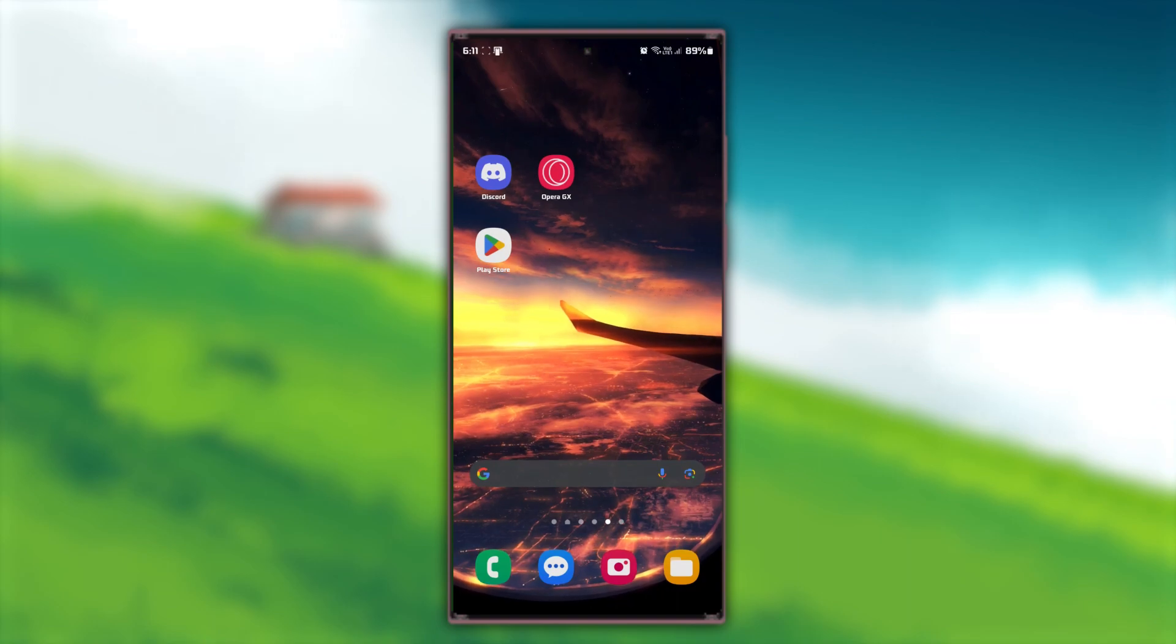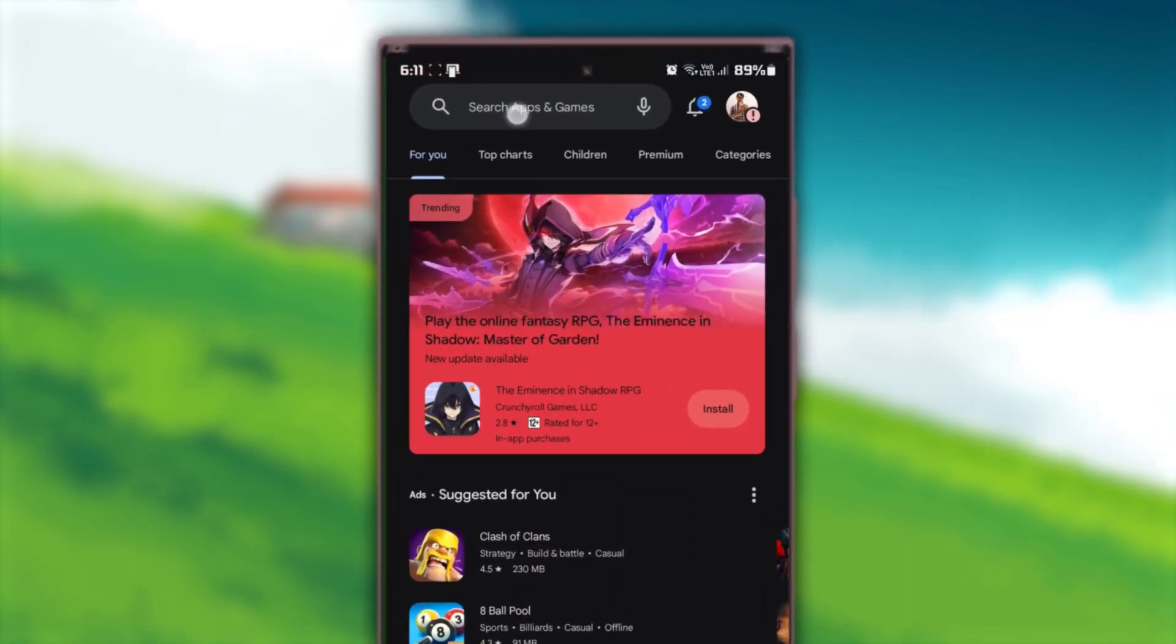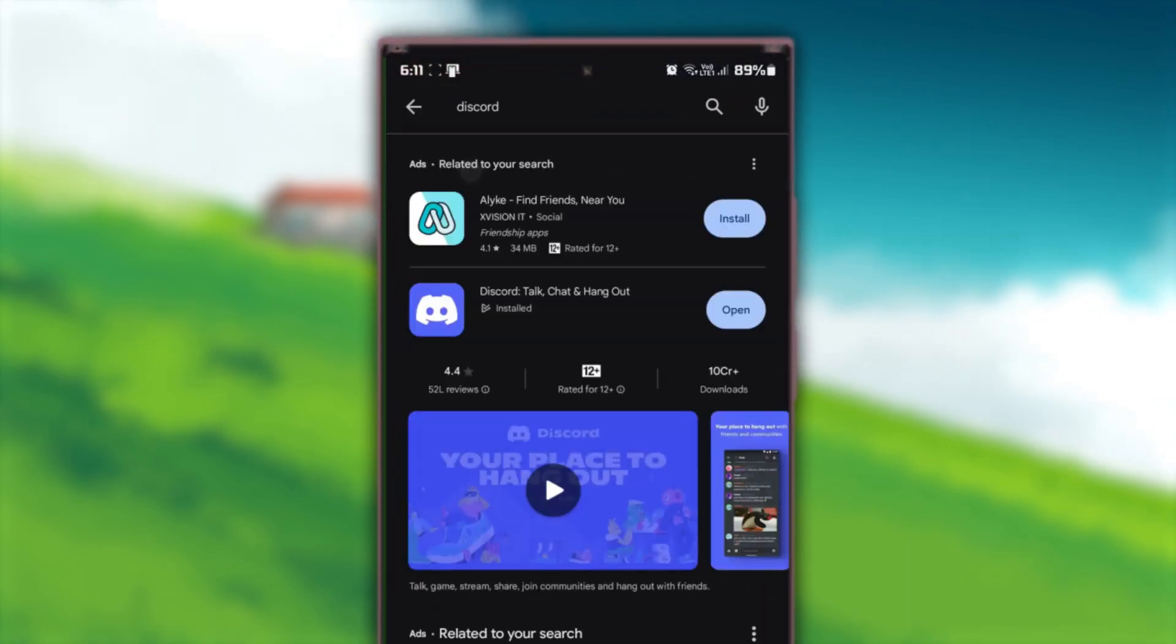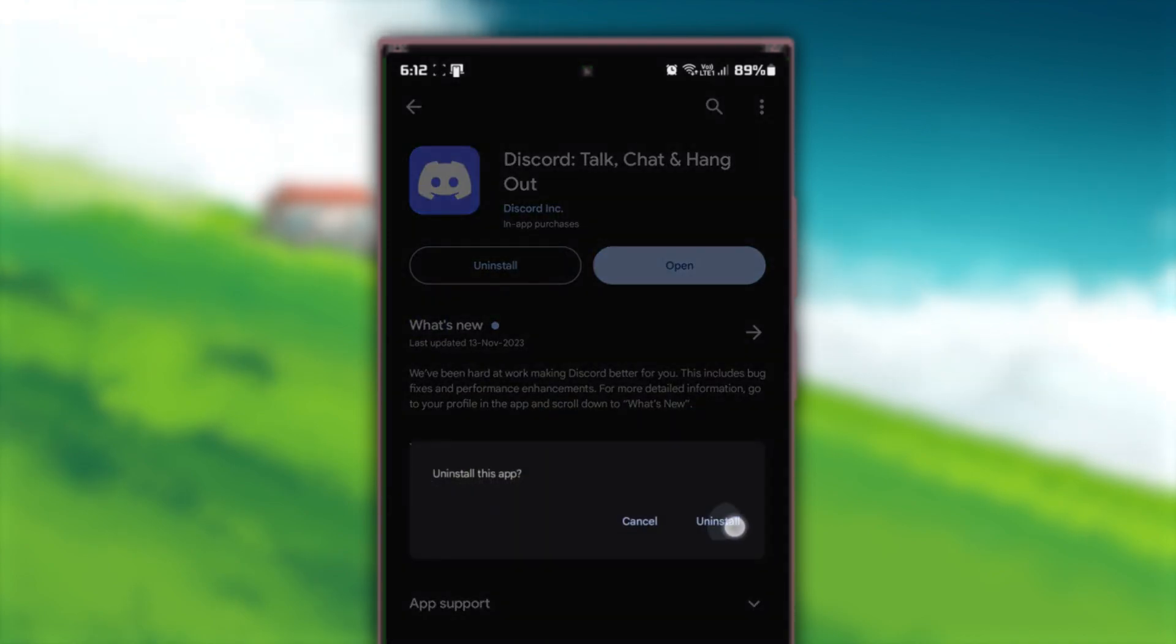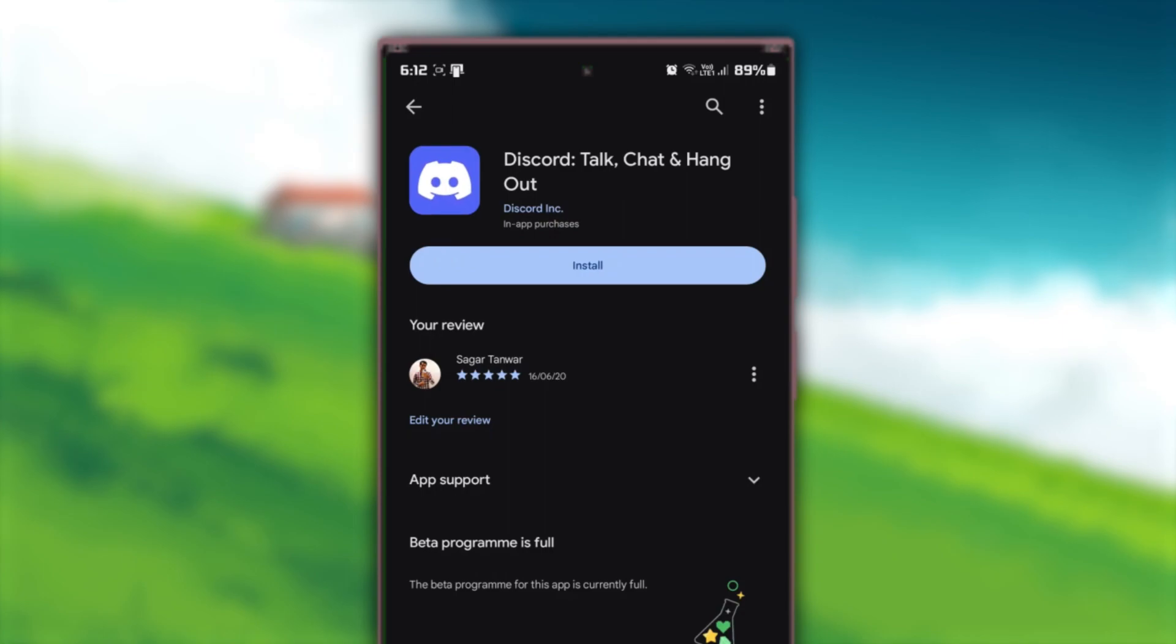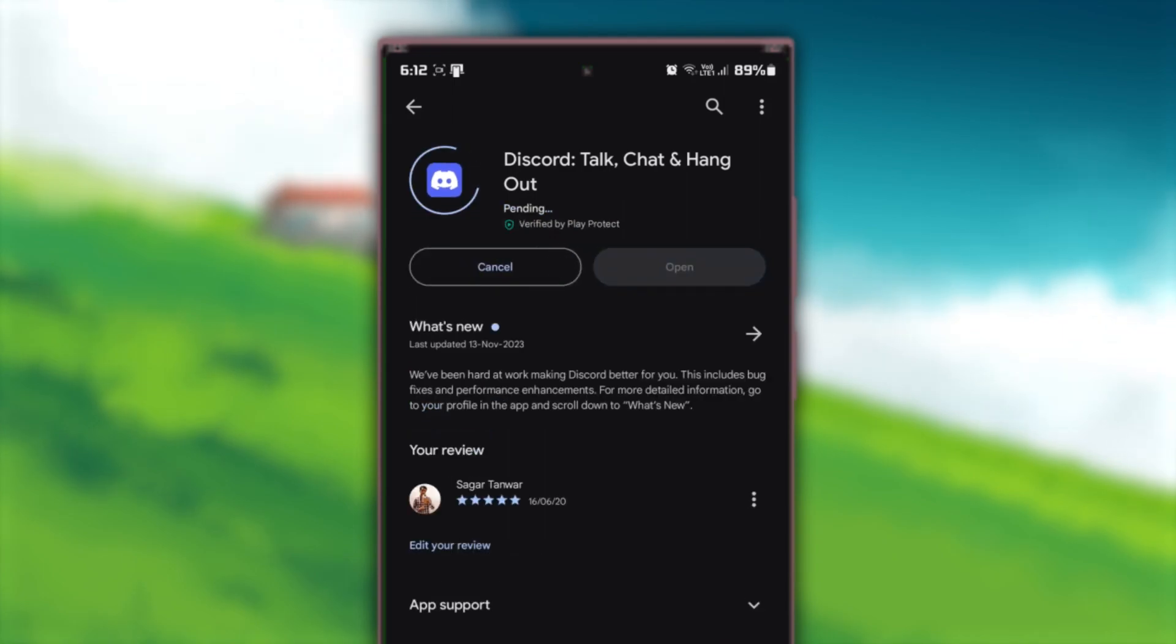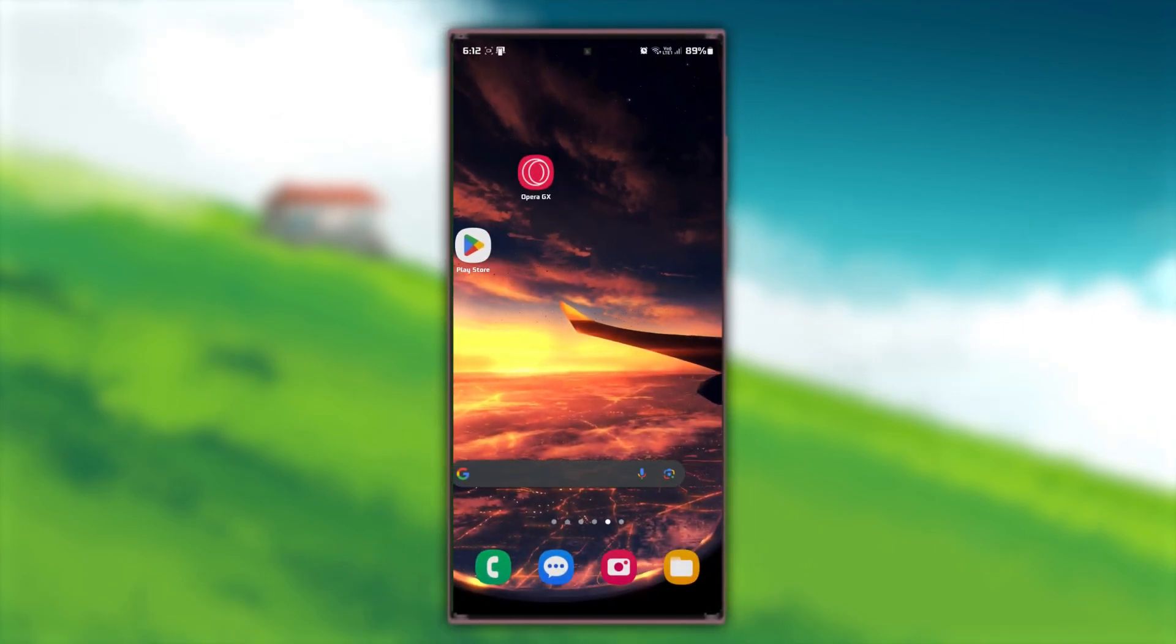Go back to your App Store and search for Discord. Tap on Discord in the search results. Tap Uninstall and wait for the app to be removed. Once it's uninstalled, tap Install to put it back on your phone. Open Discord again after reinstalling.